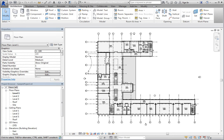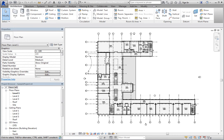While Revit assigns default locations for the various files when you first install the program, you may want to change these locations. For example, if everyone in your office accesses these files from a common network location, then you would want to save them there. And if that is the case, be sure to check with your BIM manager for your company's procedures regarding template files.